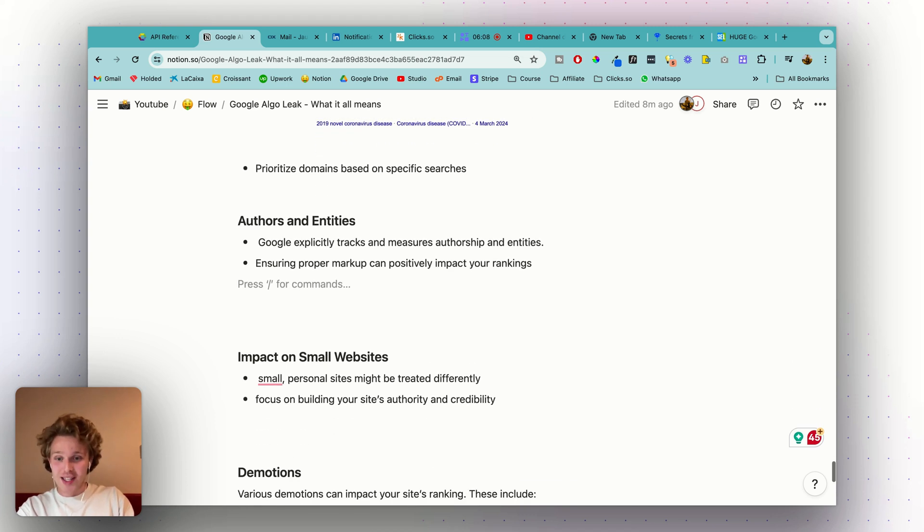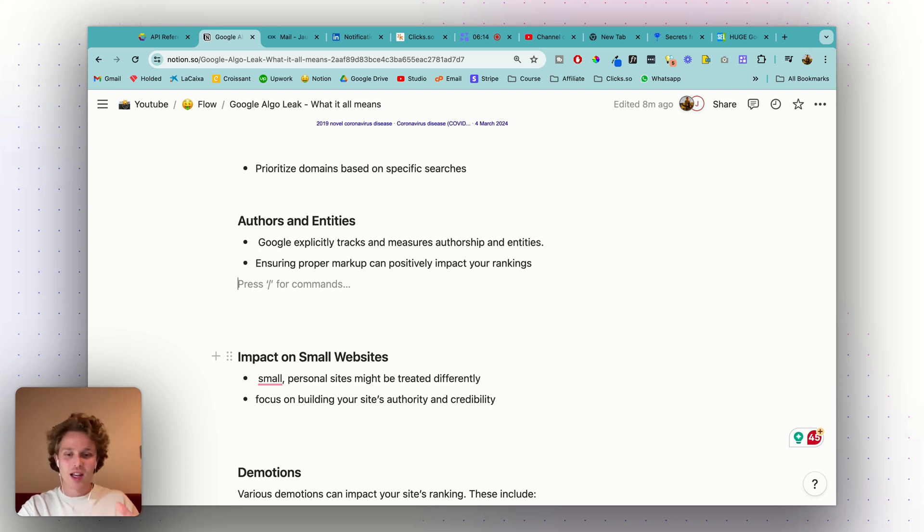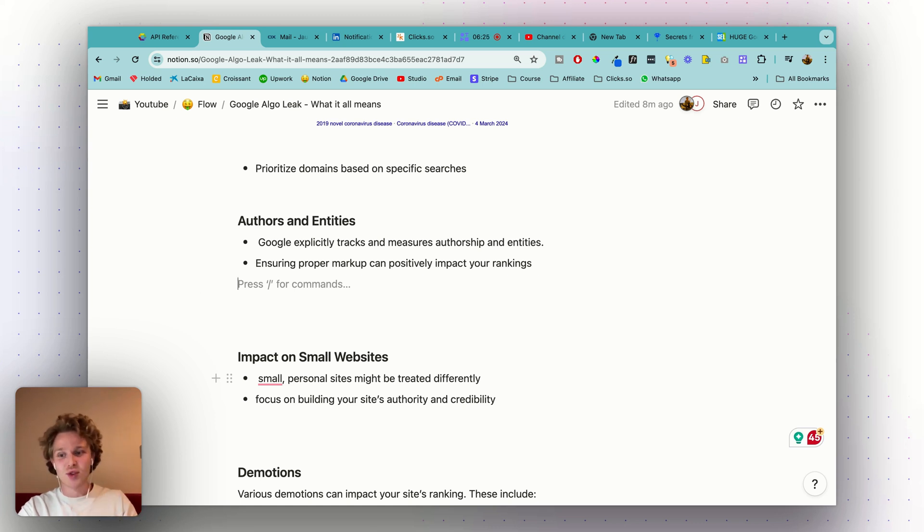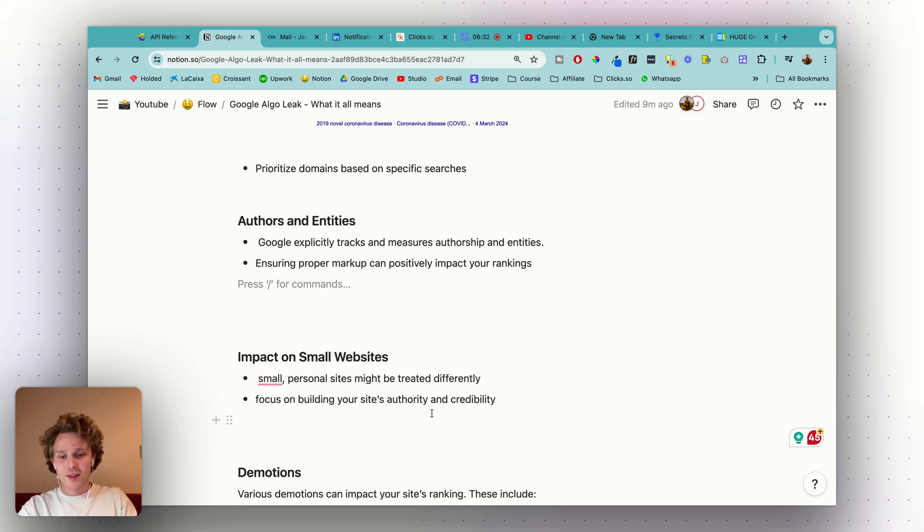Next, and this one is also quite scary, the impact on small websites. It does seem that Google might be in some way treating small websites differently. The documents suggest that small personal sites can struggle to rank despite following the SEO best practices that other massive sites also follow. So very important to focus on building your site's authority and credibility, which again we also already knew.